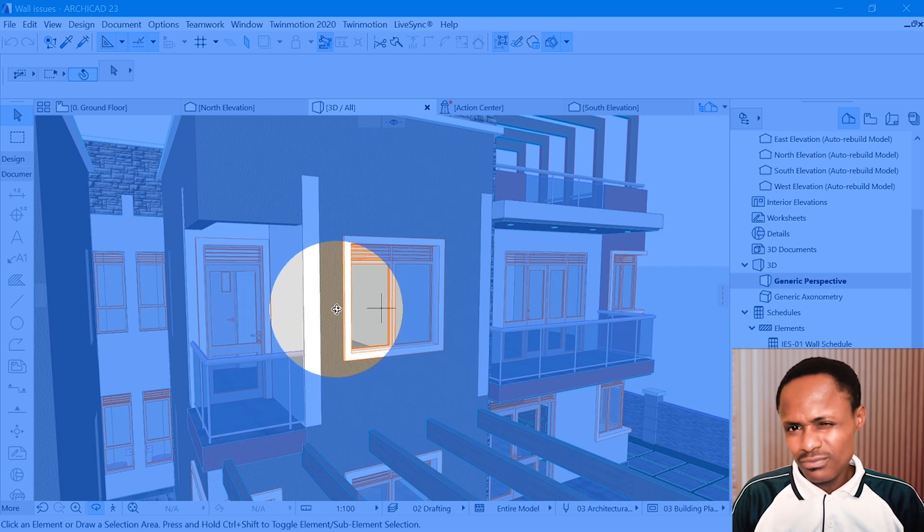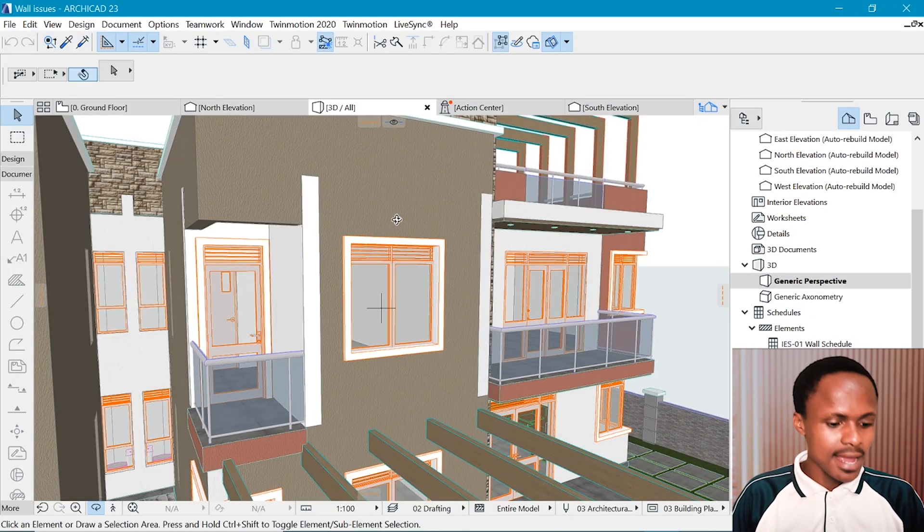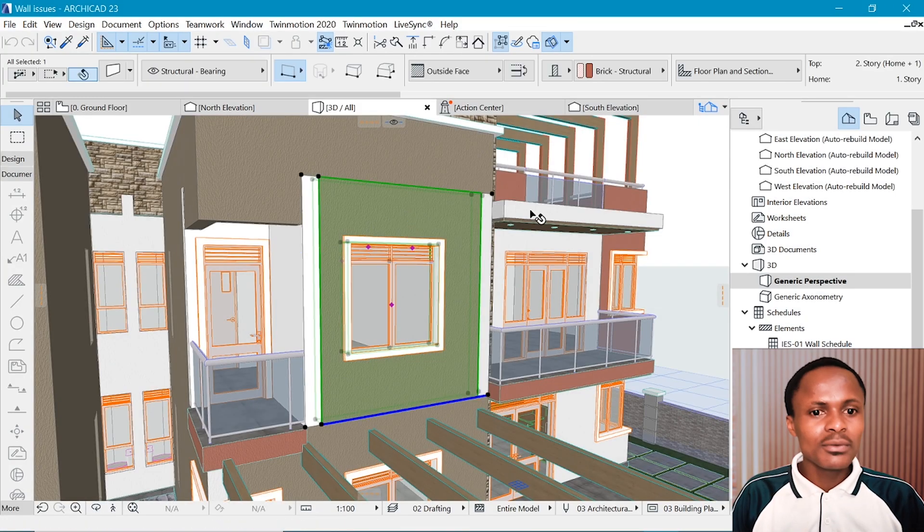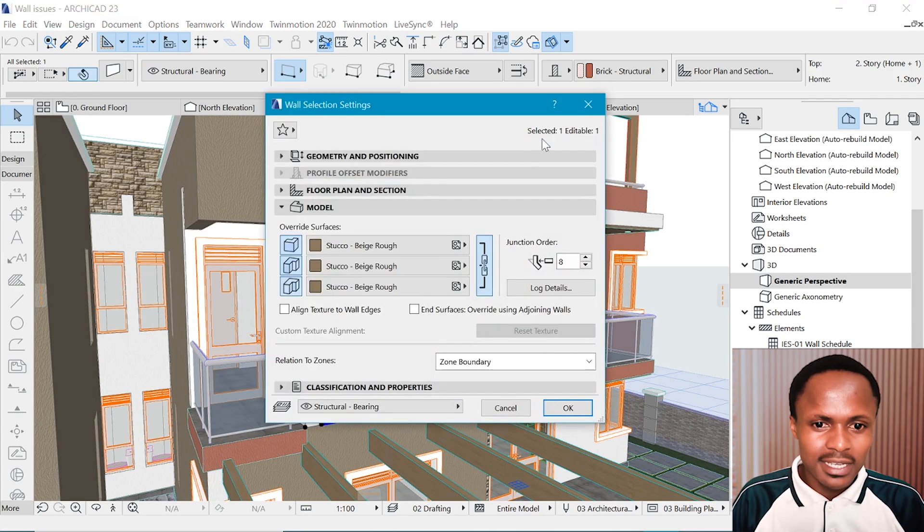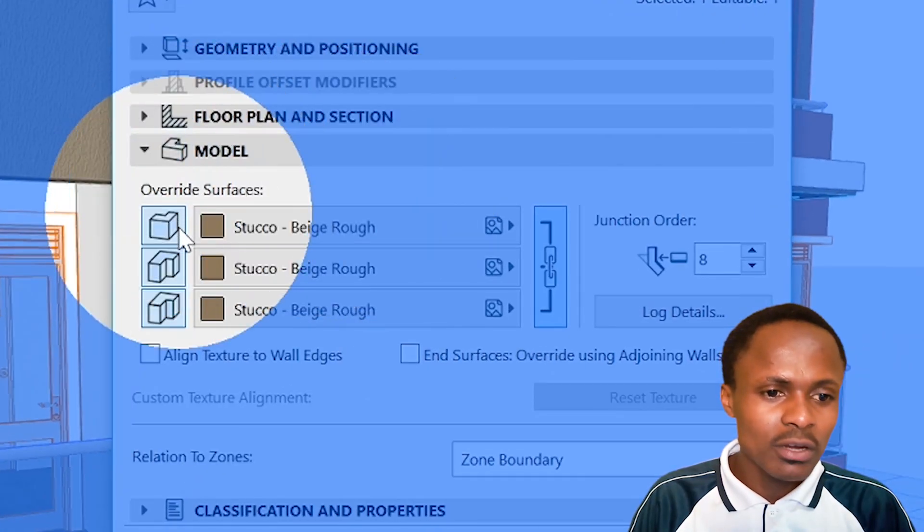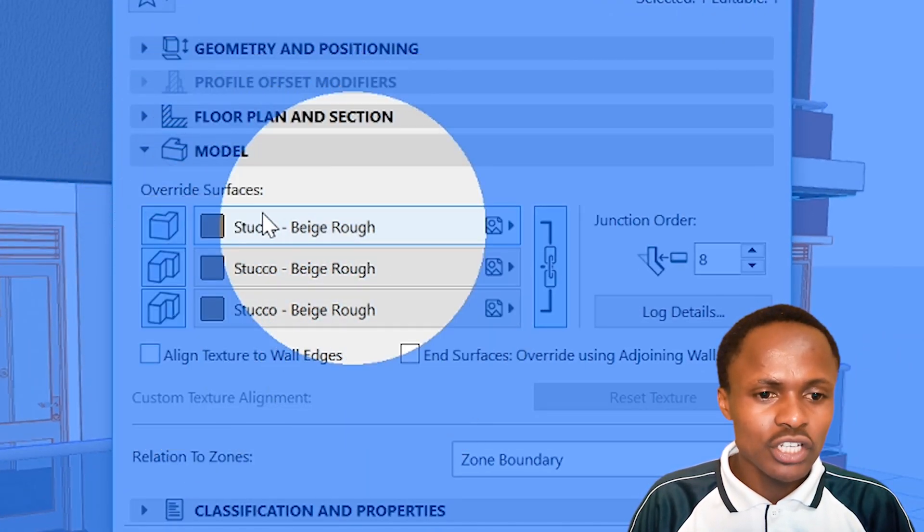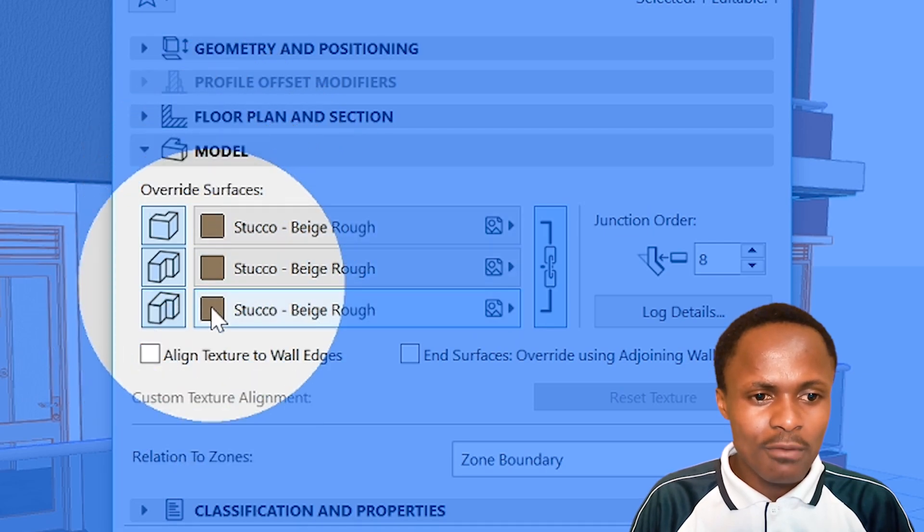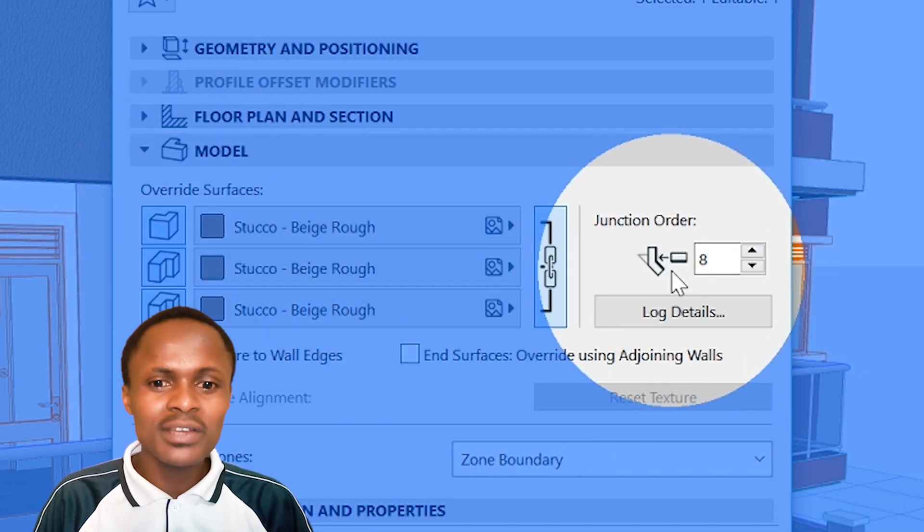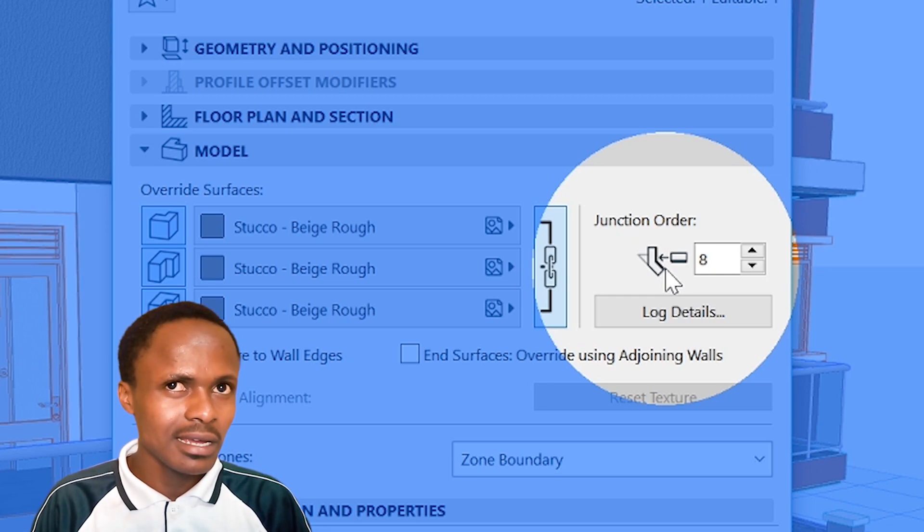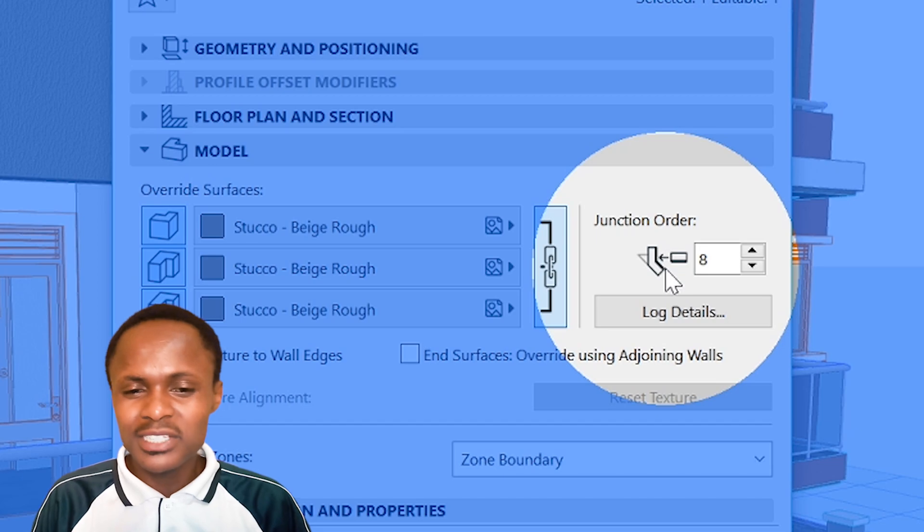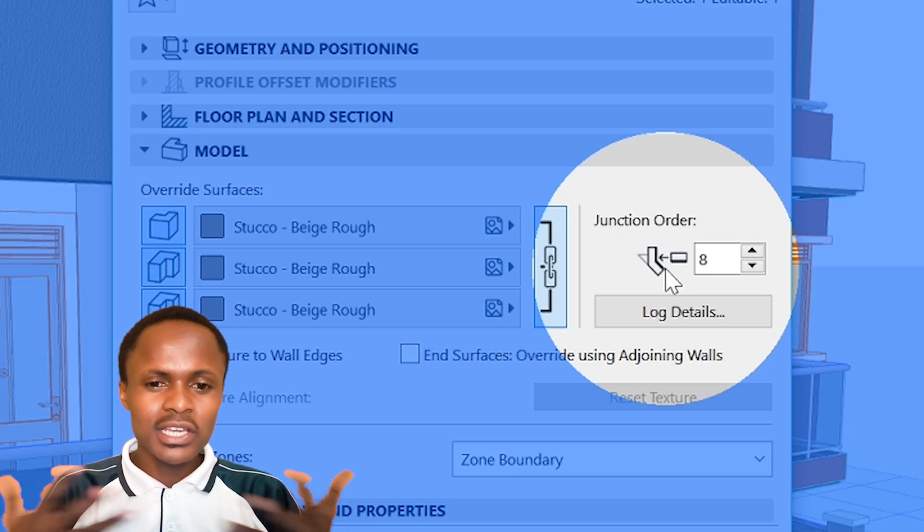So what do we do? Let's try and select this wall. We are going to settings by Ctrl+T and you have this dialog box. Now in this dialog box you want to watch out for the model tab, and just underneath you have this override surfaces, but there is this one unique thing that you haven't used probably in forever.